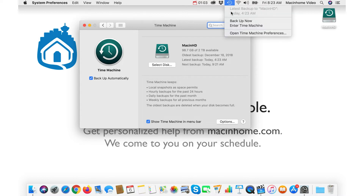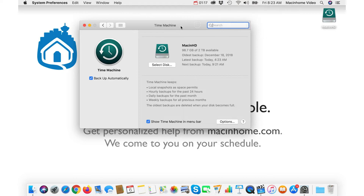In this menu, the date and time that you see in gray here — that is when the last successful backup was. You can trust that because that's when your whole computer was successfully backed up most recently. And if you want more detailed info, you can see that in the Time Machine panel, which shows you the oldest backup, the latest backup, and when the next backup will be.